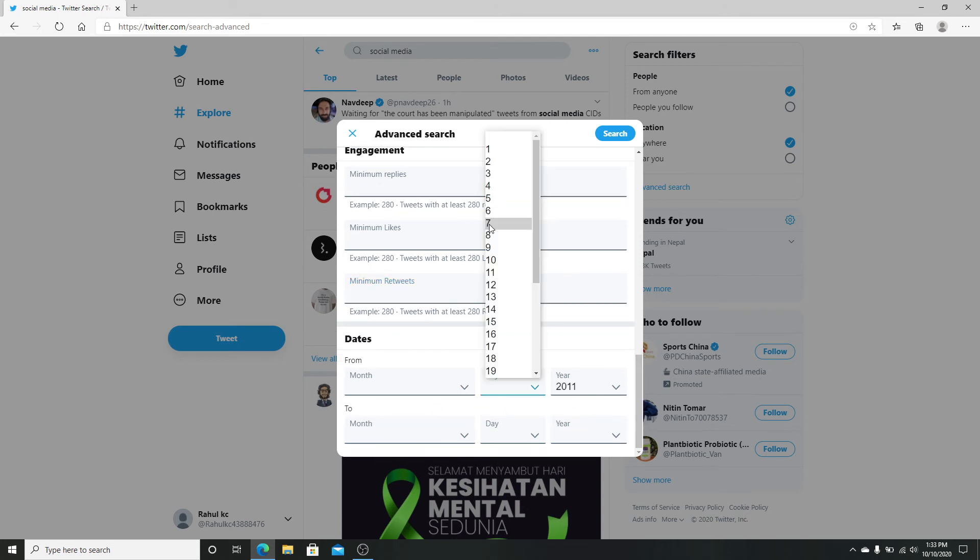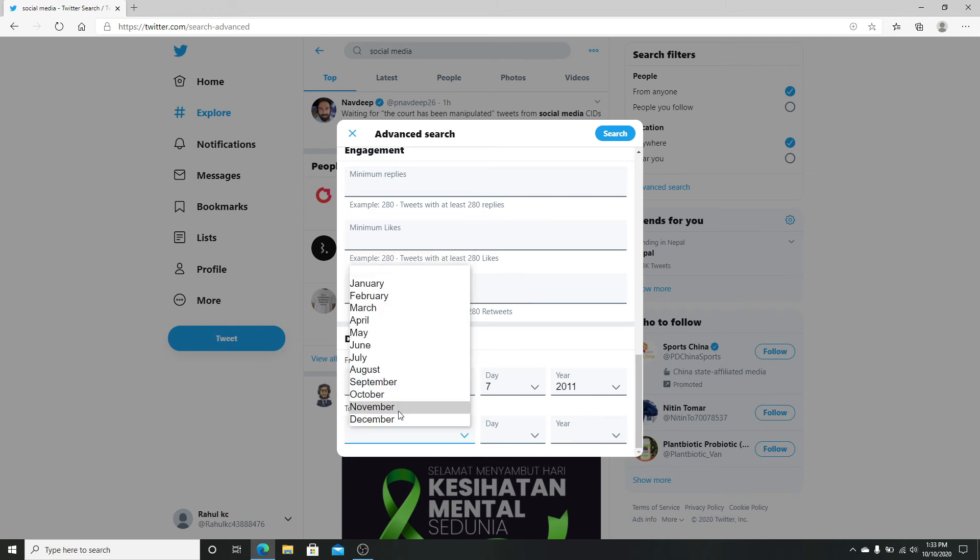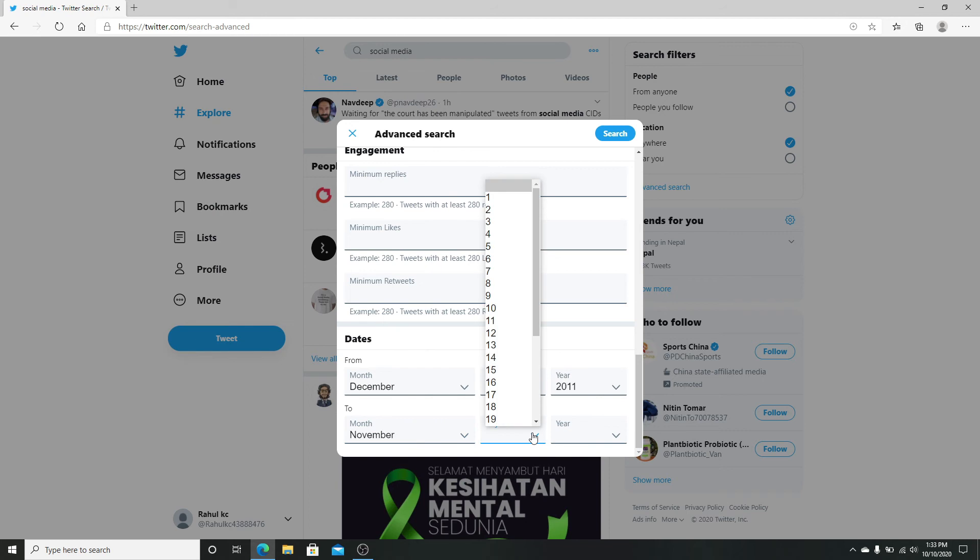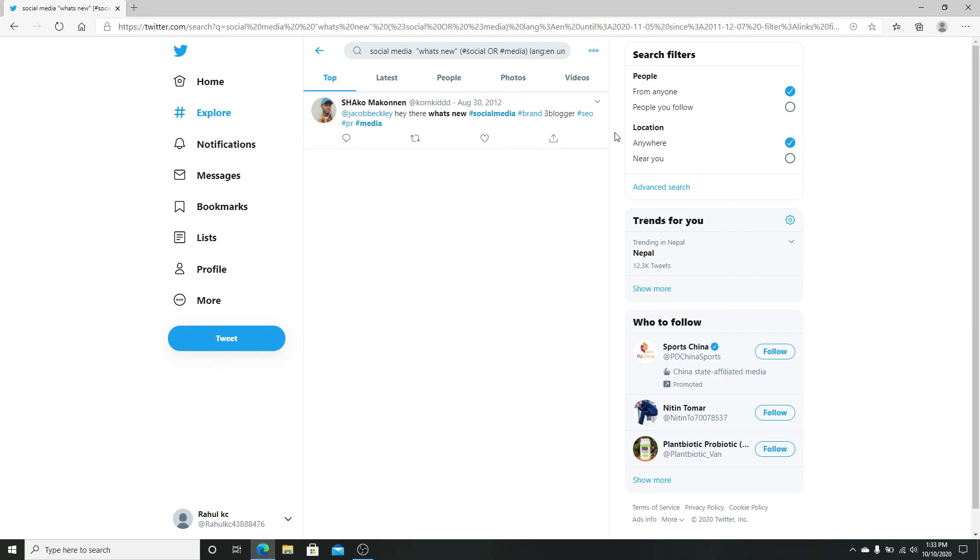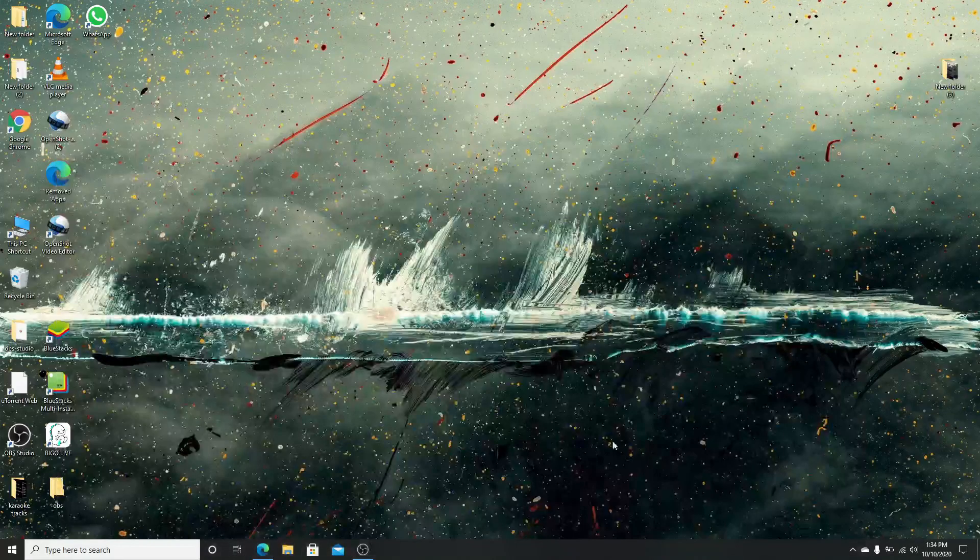You can search from a particular date to another so that you get tweets starting from a certain date to the current date as well. After that, click search and you can see search results for the particular tweets you're looking for. You can save this search you made by clicking on the three dots again and clicking on save search.